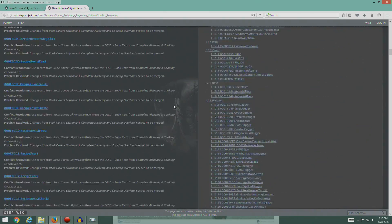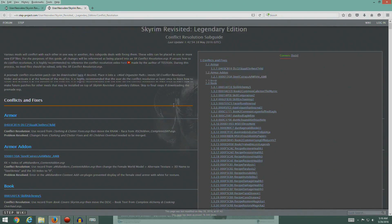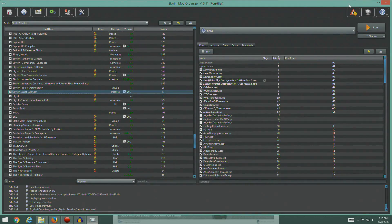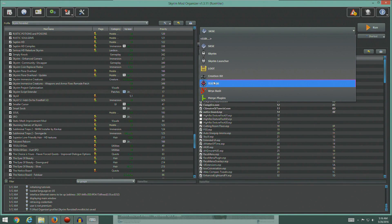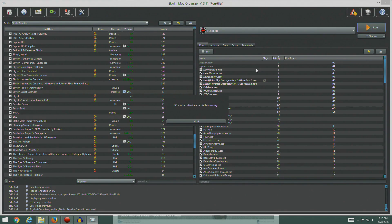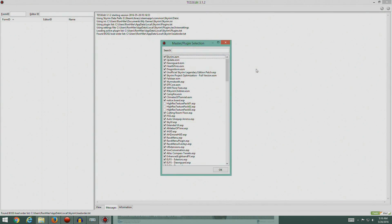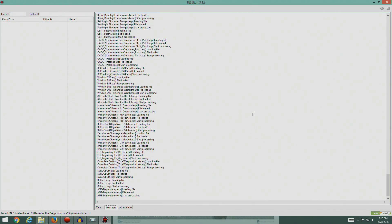Look at all this stuff - this would take us eight weeks to get through if we did it manually. We can open TES5Edit from here, so let's run TES5Edit and let everything load.